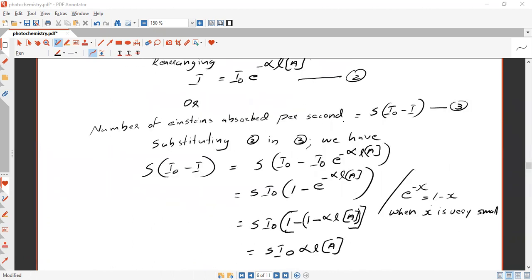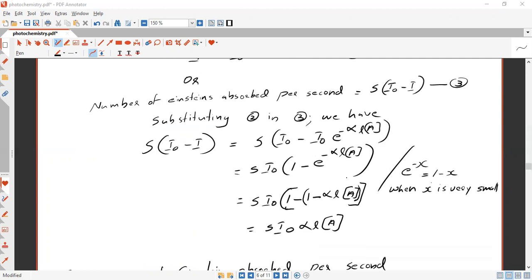So the number of Einsteins absorbed per second is equal to S times (I₀ minus I), where I from equation two equals I₀ times e raised to minus alpha times L times concentration of A. Substituting equation two into equation three, we get S times (I₀ minus I₀ e raised to minus alpha times L times A). Rearranging, taking I₀ common, this becomes S times I₀ times (1 minus e raised to minus alpha times L times A).